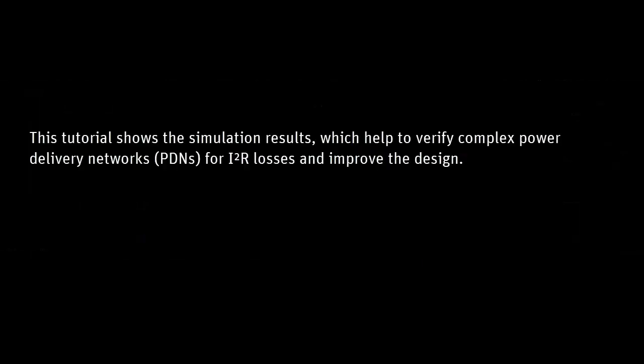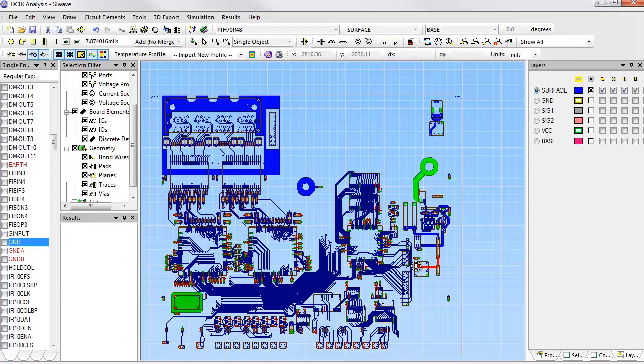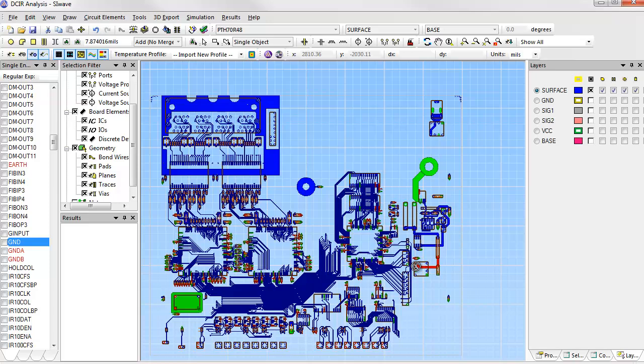Welcome to Part 2 of our two-part video on DC-IR drop analysis in ANSYS SI-WAVE. In Part 1, we showed how to import a board design into SI-WAVE and set it up for analysis. In this part, we'll run the DC-IR analysis to see what it tells us about the power supplies on our board. We'll get some useful information that will help us improve the design.